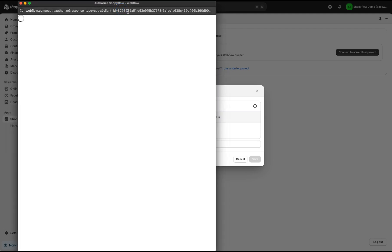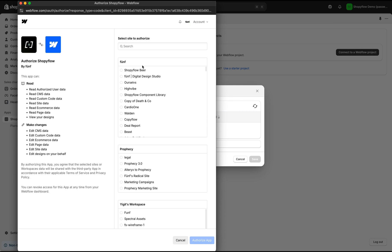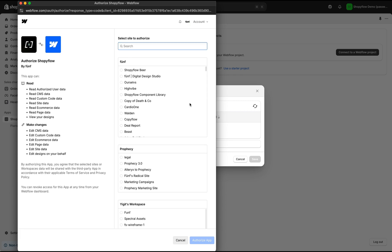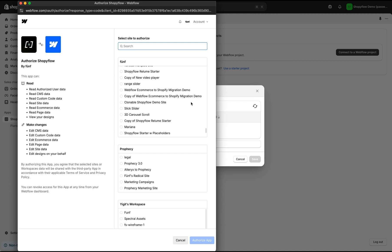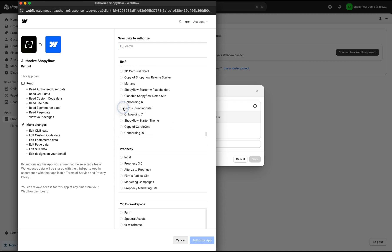This will open a new window where we select the Webflow project that we want to connect to this Shopify store. If you're not currently logged in to your Webflow account, you will be asked to log in. I am going to select the Webflow project that I am working on from the list and click Authorize App button.